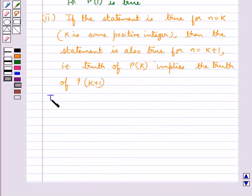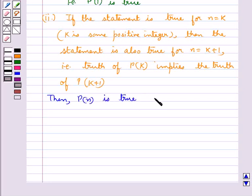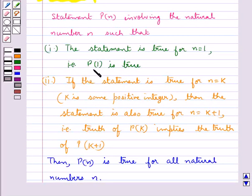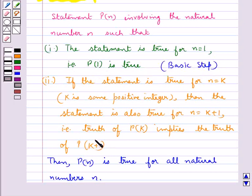Then we can say that P(n) is true for all natural numbers n. The first step, in which we prove that P(1) is true, is called the basic step. The second step, in which we prove that the truth of P(k) implies the truth of P(k+1), is called the inductive step.